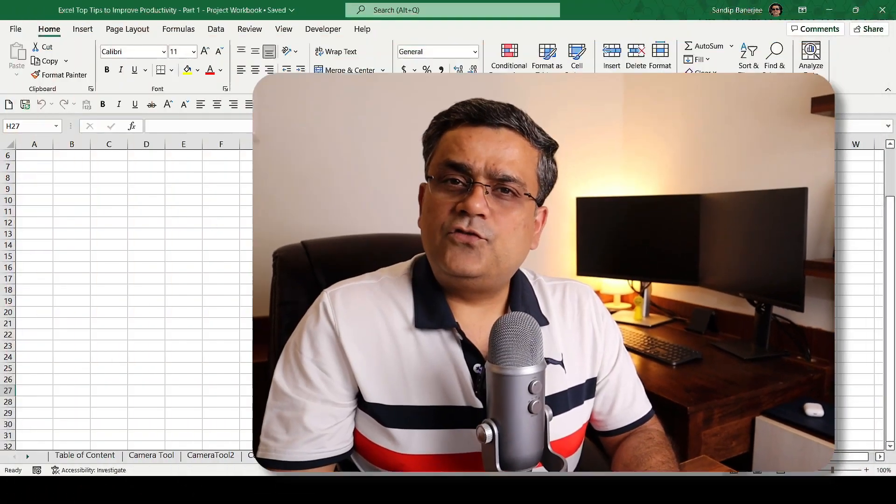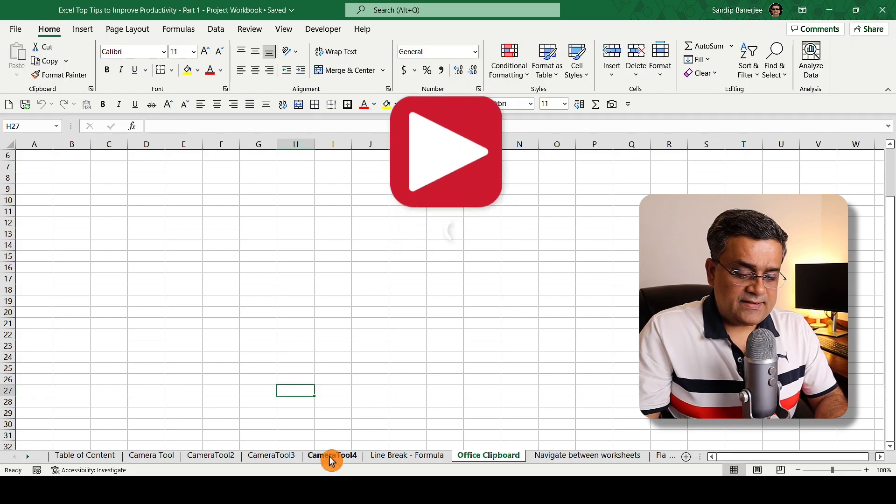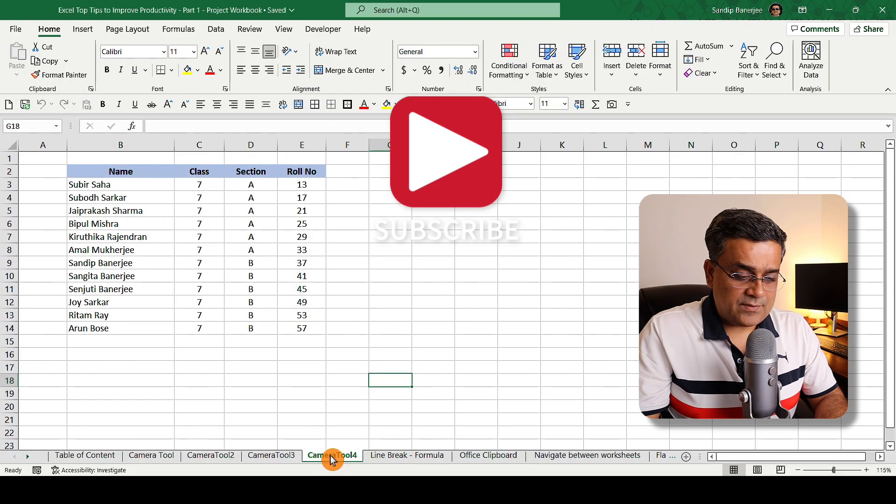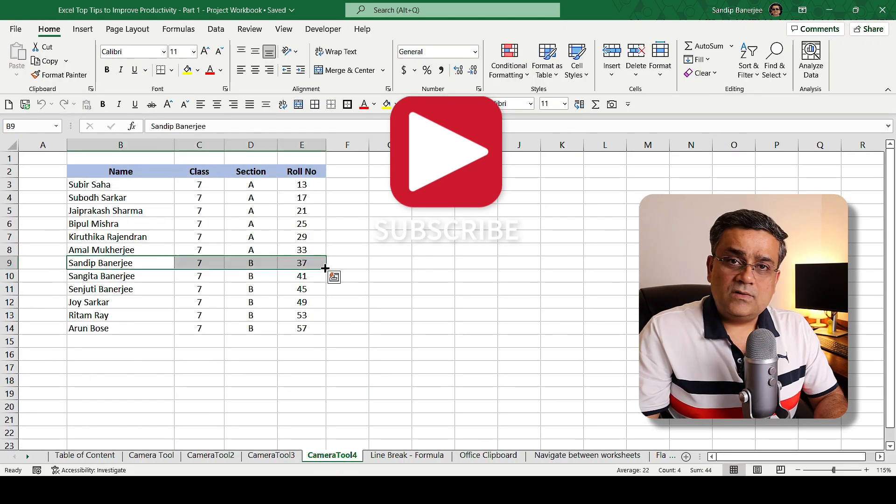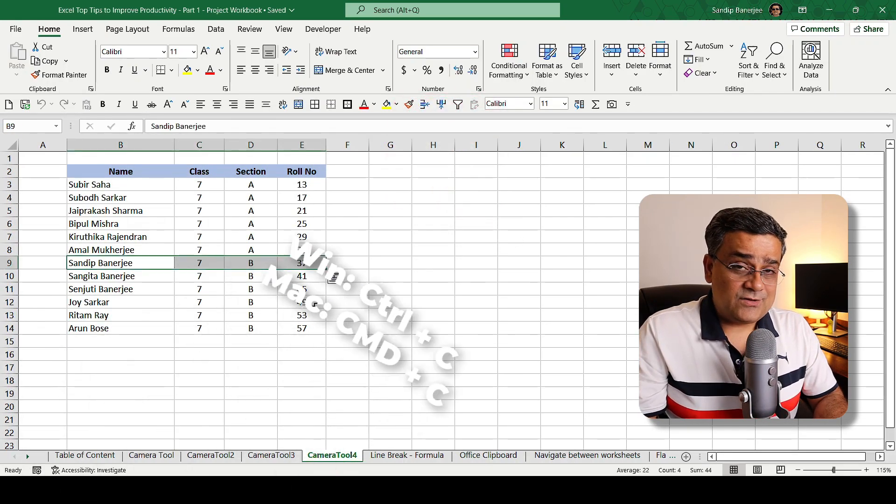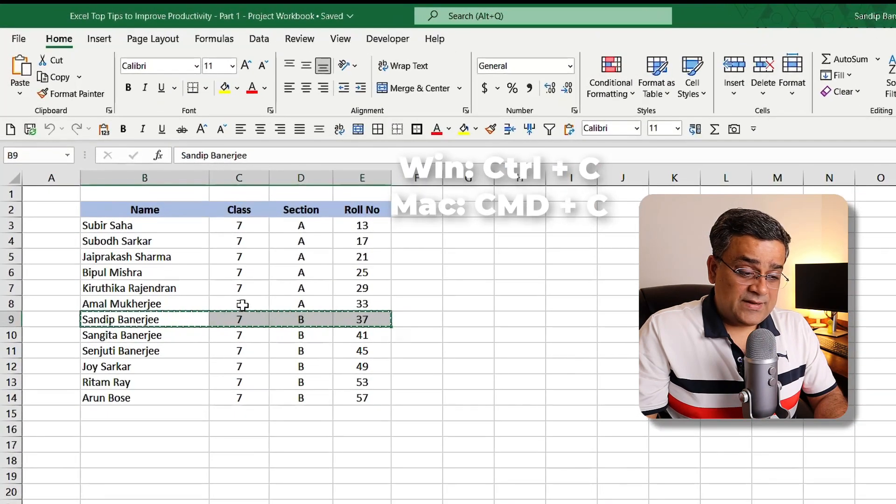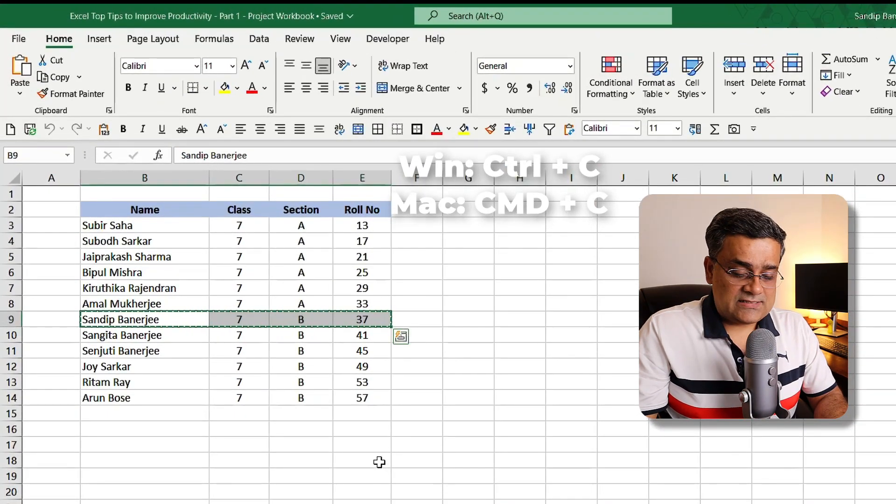If you follow my mouse, I have some data in this camera tool 4 where I just copied one of the rows - that is some name, class, section and other things - and I'm pasting it here.